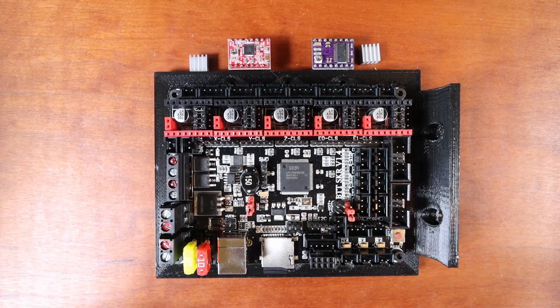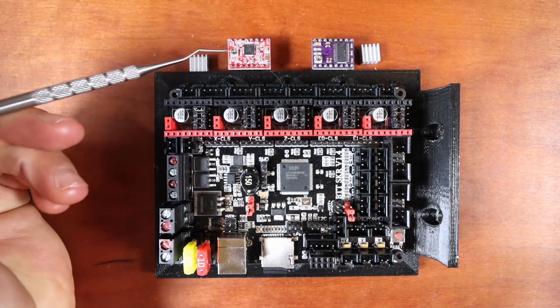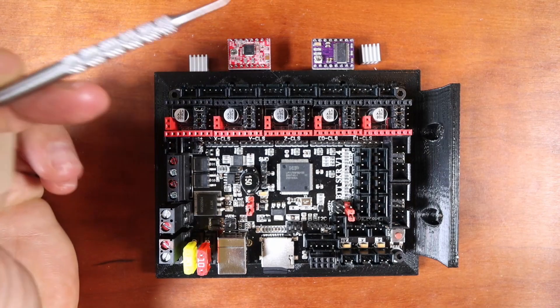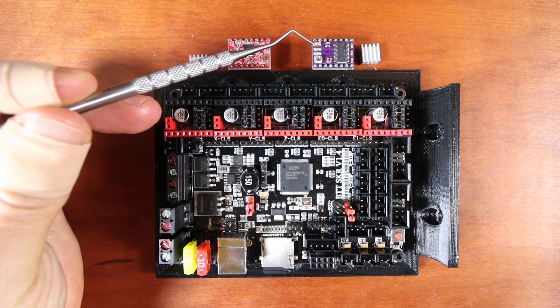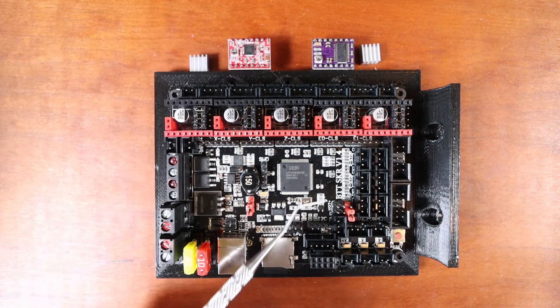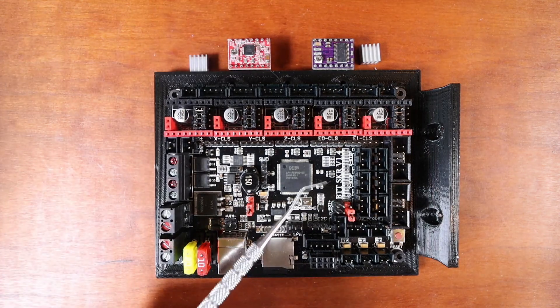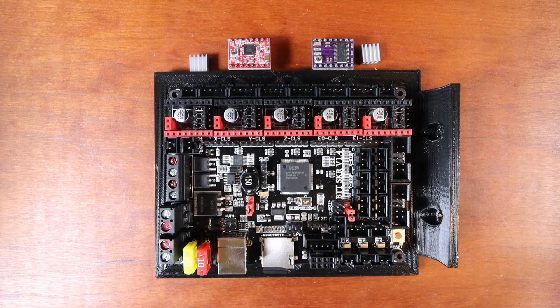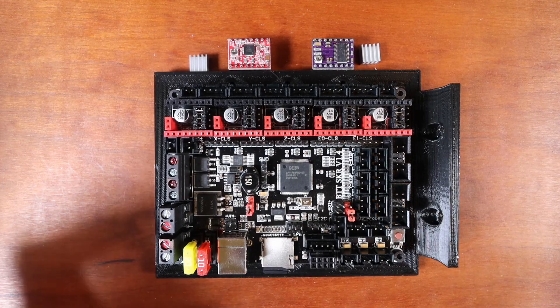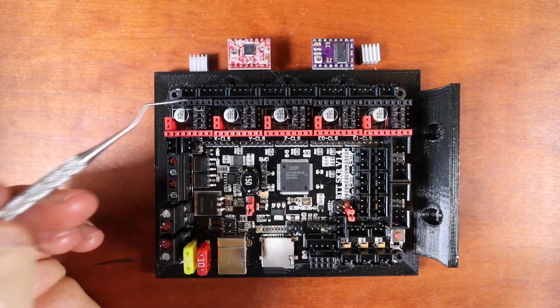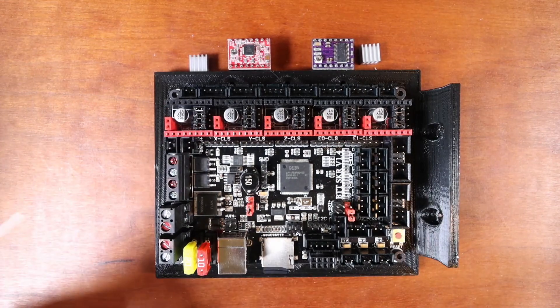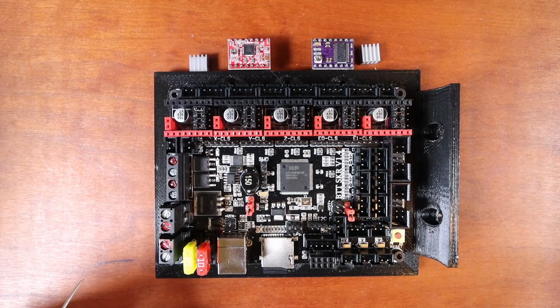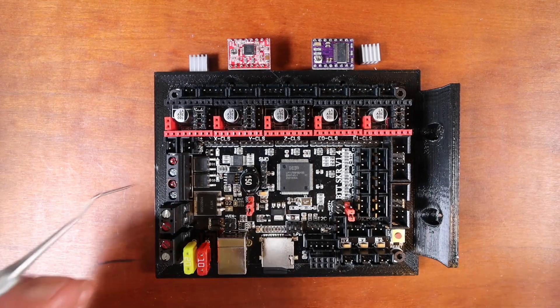Today we're going to talk about how to install an A4988 and a DRV8825 on the BigTreeTech SKR version 1.4. Now a couple of things you might want to consider. This is how the board comes default with its jumpers. So what I'm going to do is show you how to set the jumpers correctly for this board.